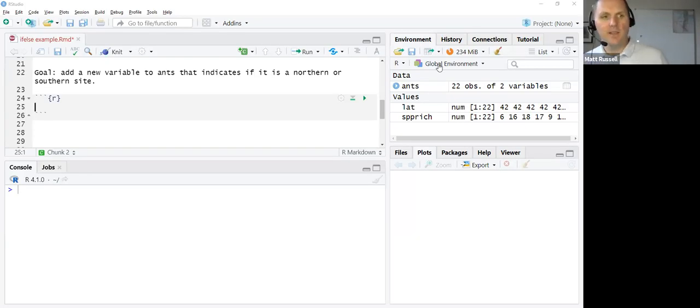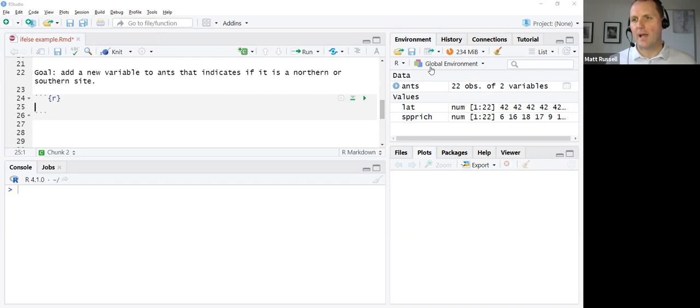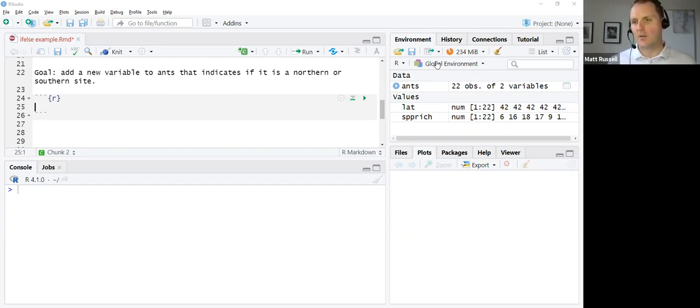Hello, STAT students. There were a couple of questions that came in about how to use the if-else function. So I thought I'd do a quick tutorial on that.